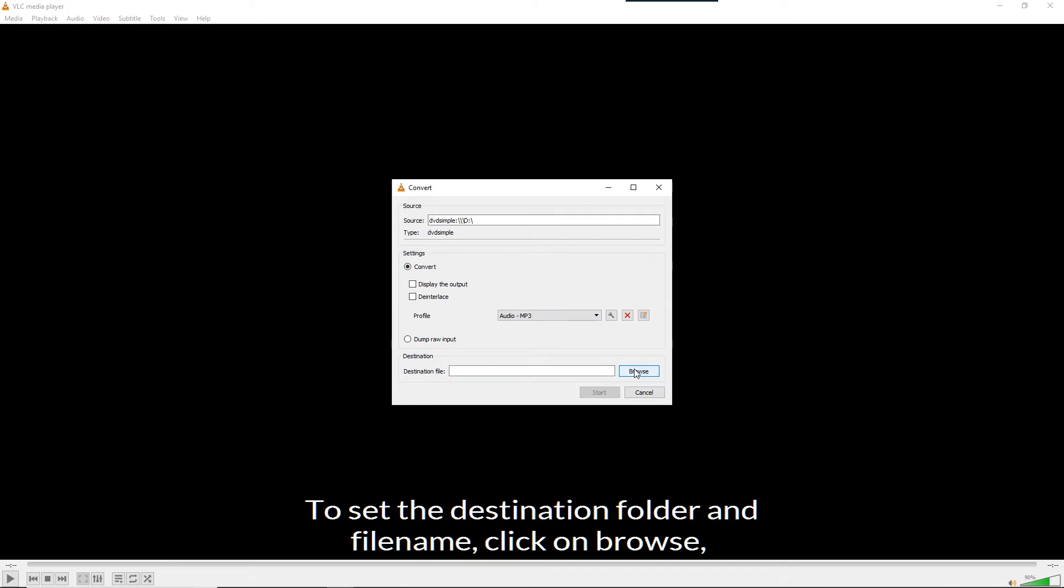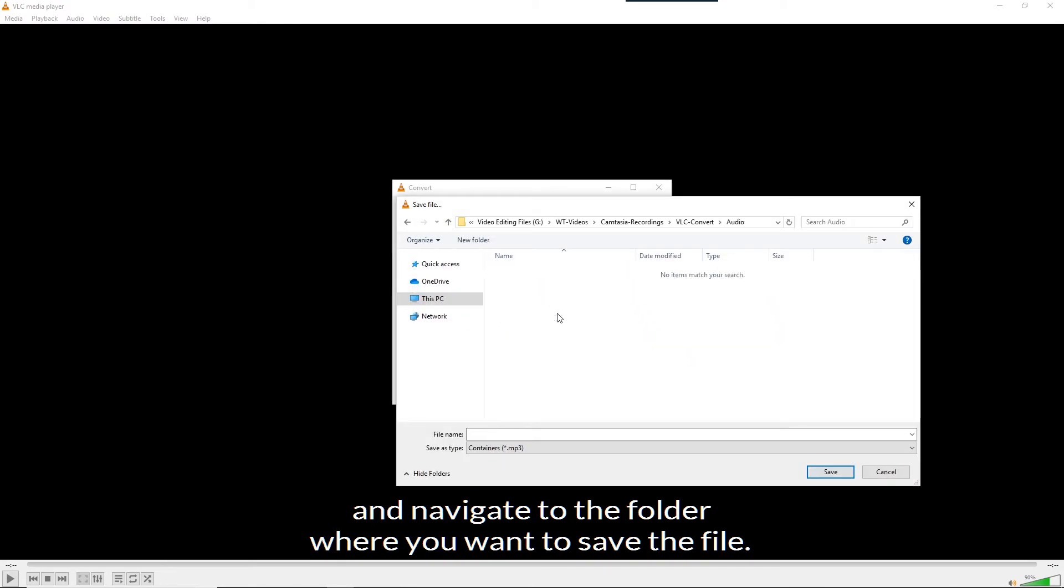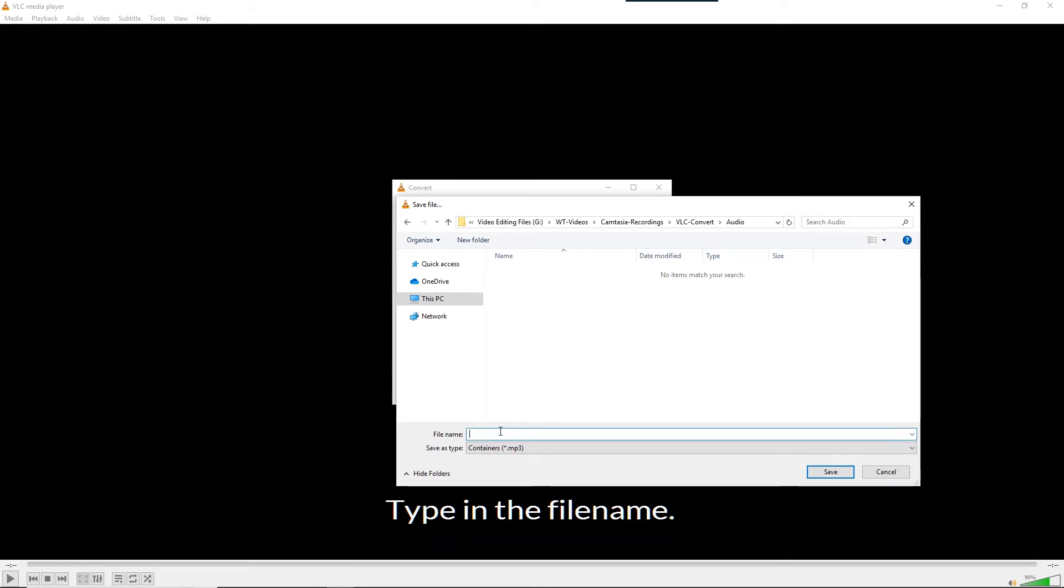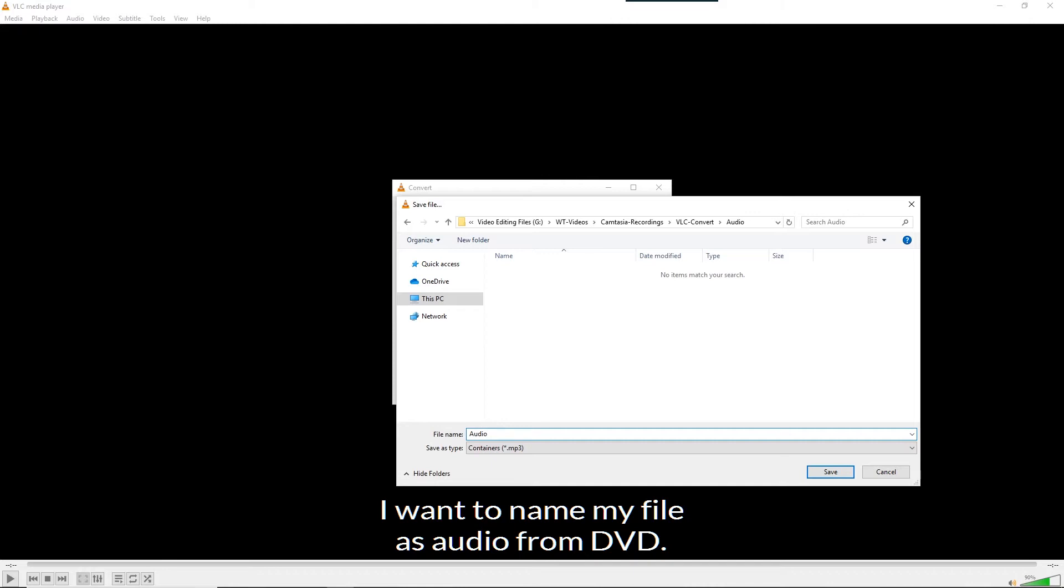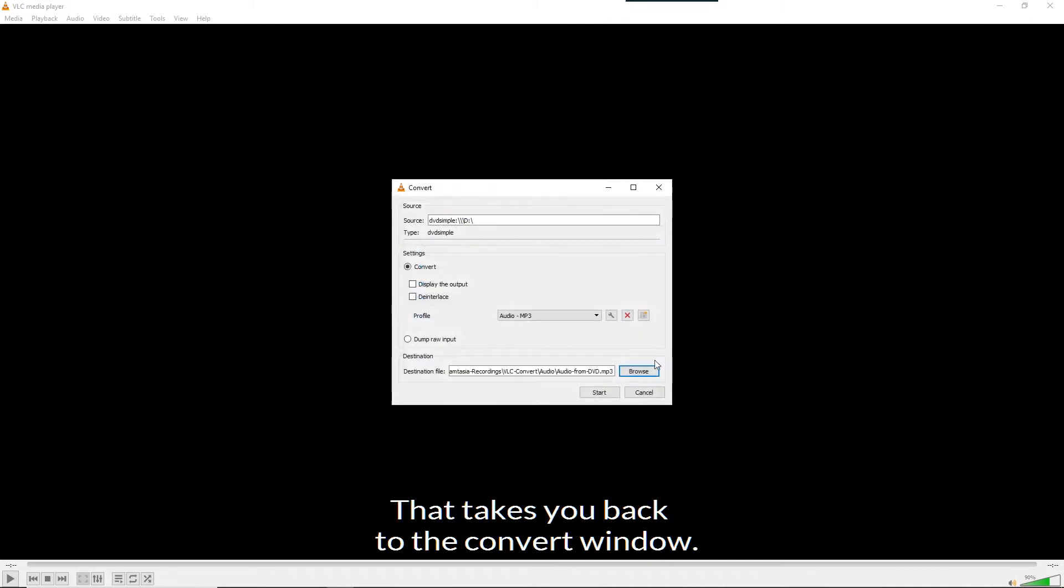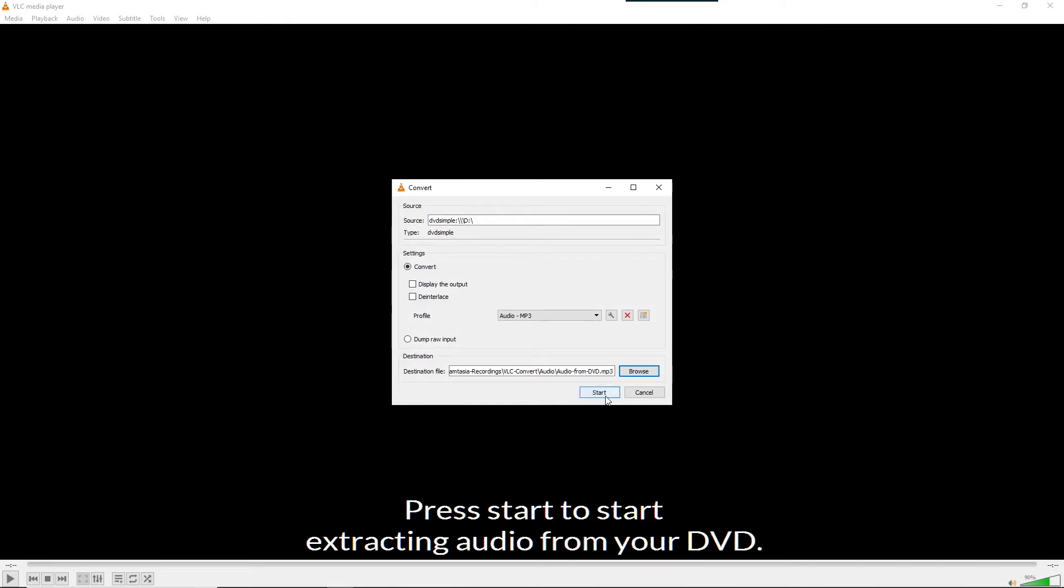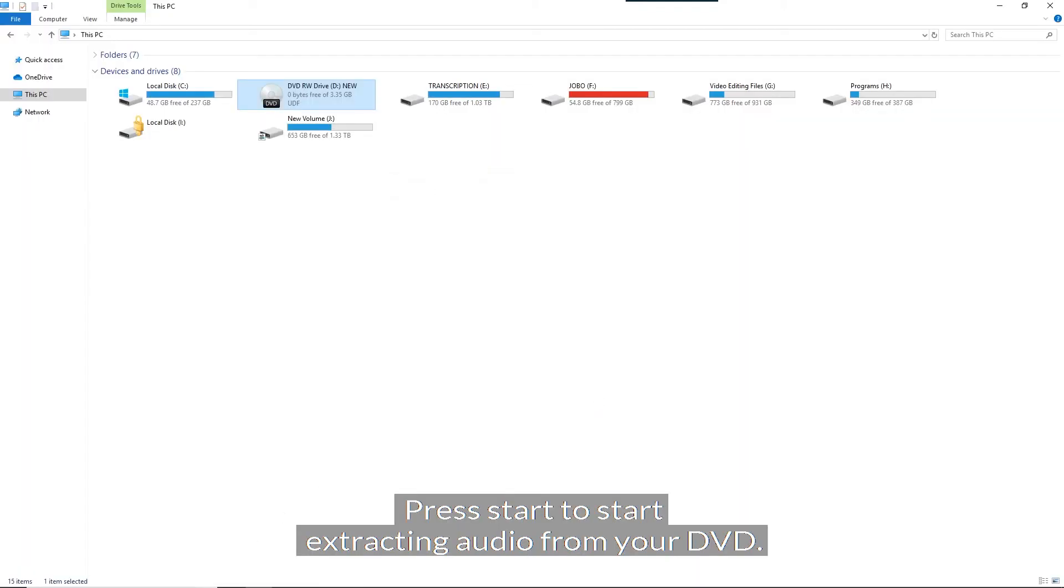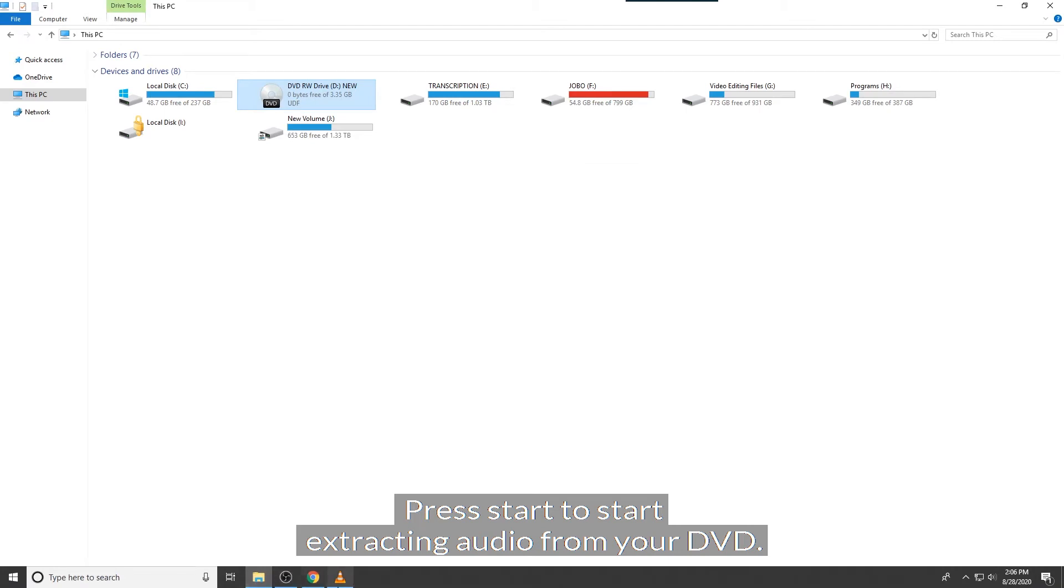To set the destination folder and file name, click on browse and navigate to the folder where you want to save the file. Type in the file name. I want to name my file as audio from DVD. Then click save. That takes you back to the convert window. Press start to start extracting audio from your DVD.